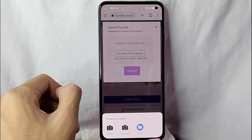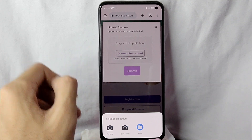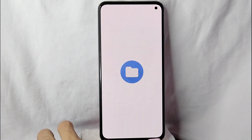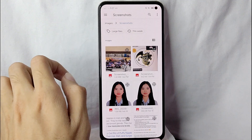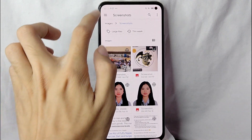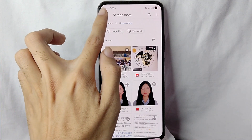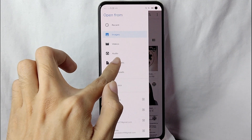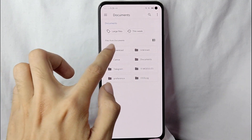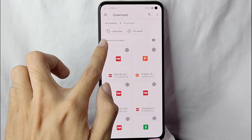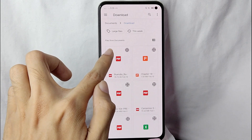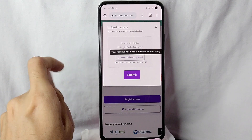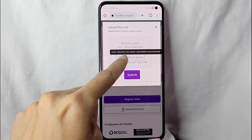For example, if you will be uploading using your file, simply tap on 'Files'. Once you are in there, find the file of your resume. For example, this is my resume, so I'll tap on it.